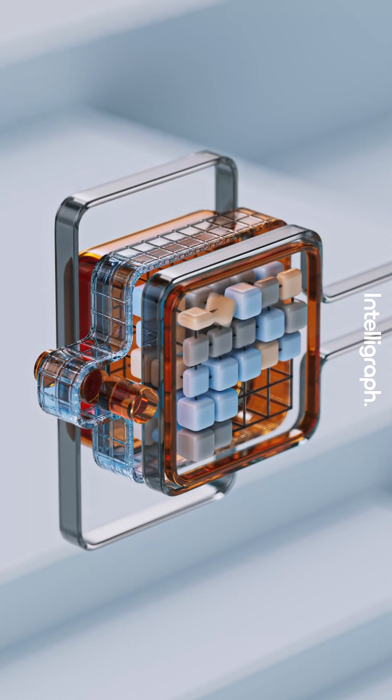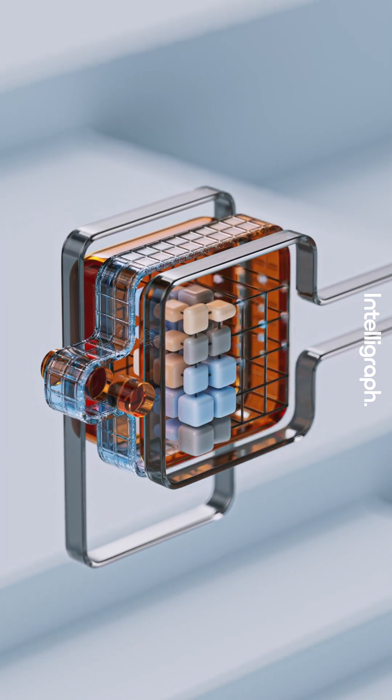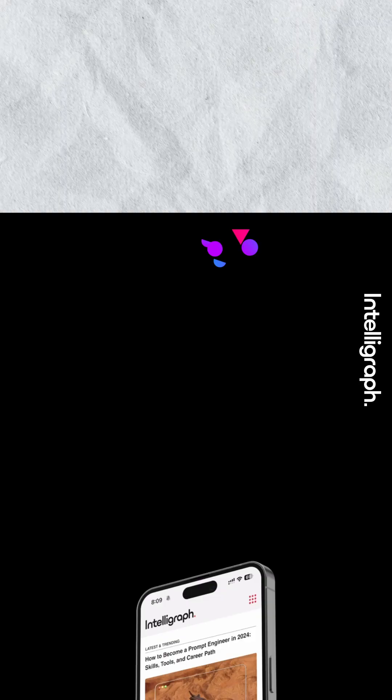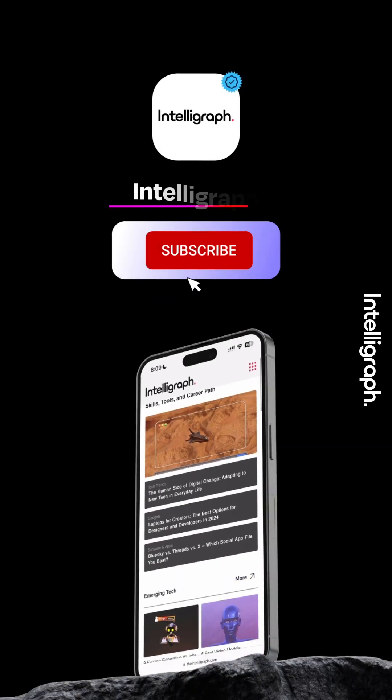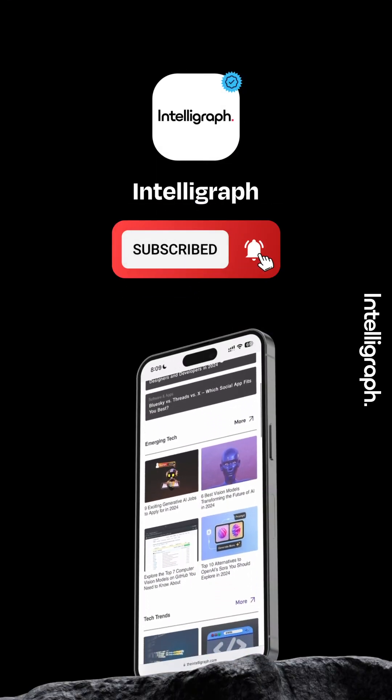So what are you waiting for? Give Marbleism a try and see for yourself. Hit follow and subscribe for more game-changing tools like this.